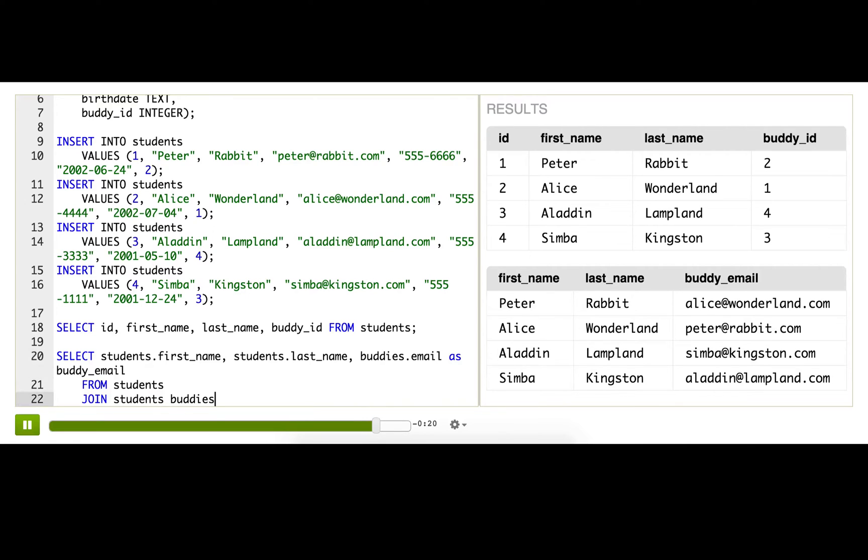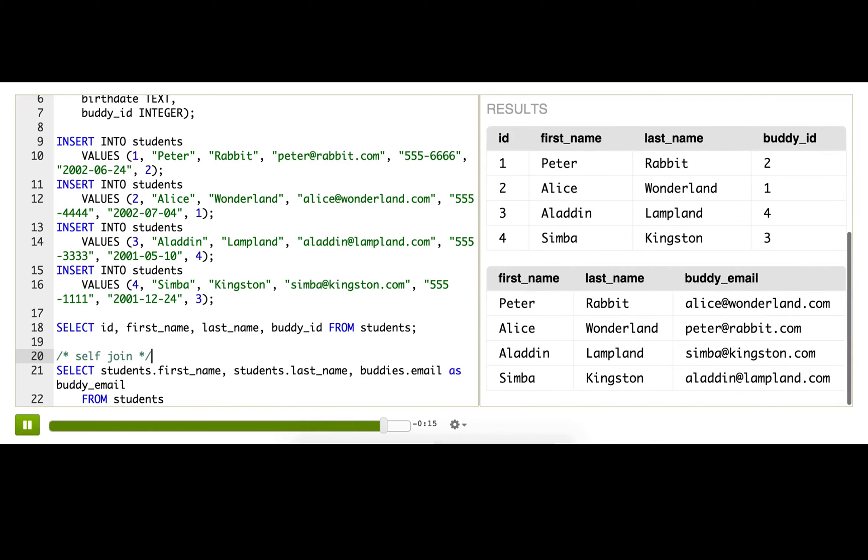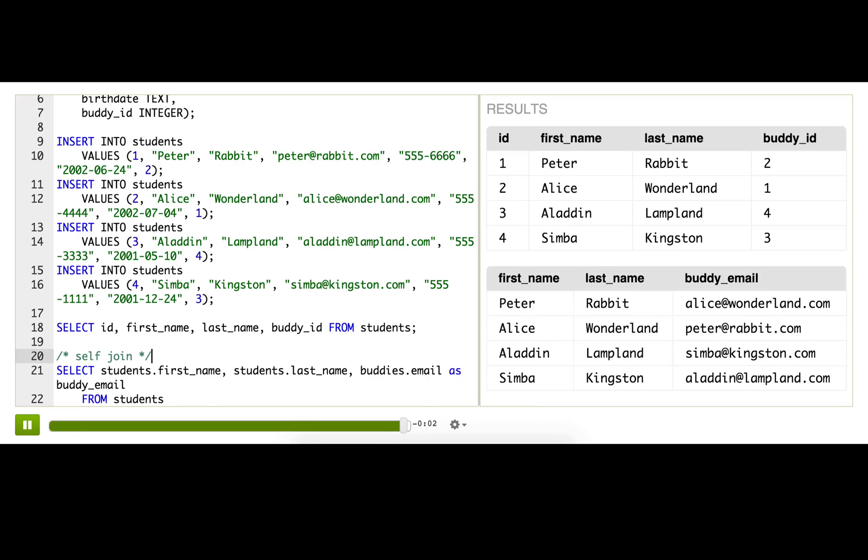Now this type of join is called a self-join, and that's because it's a table being joined to itself. You can try this out in the next challenge, and I'll show you one more way to use self-joins in the talk thereafter. I hope you'll join me. If not, just join yourself.